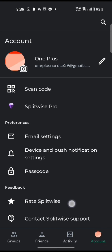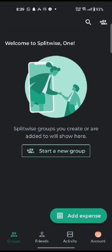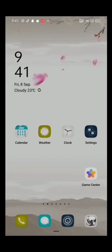Now you can see that dark mode has been applied to the Splitwise application as well. This is how you can apply dark mode on Splitwise application quickly and easily, just in a few steps.